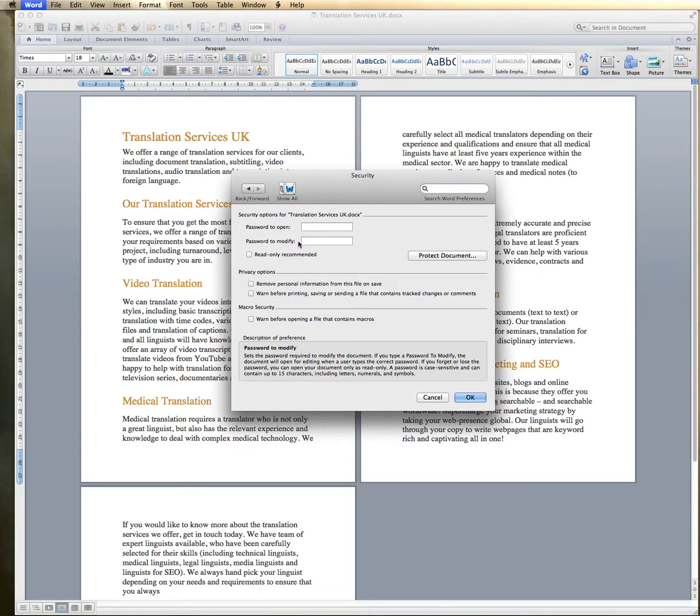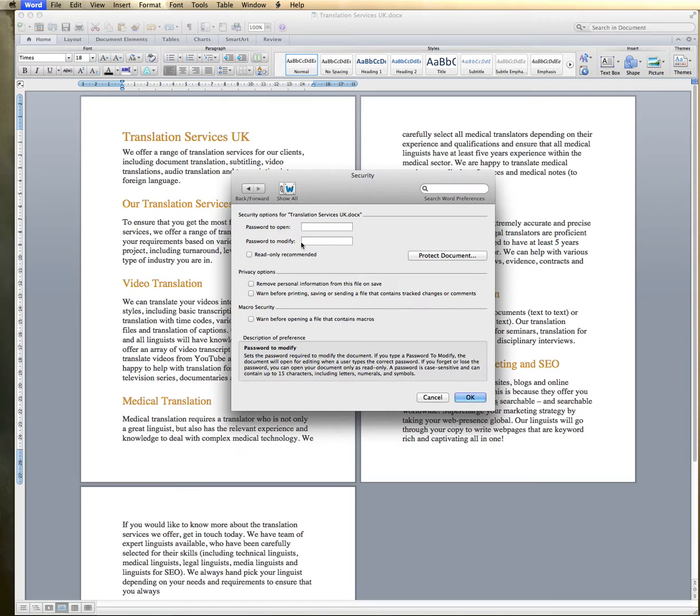You've also got the option here to password to modify. So if you did want someone to be able to open the document without a password, but you didn't want them to be able to change anything, then you could put the password in here.